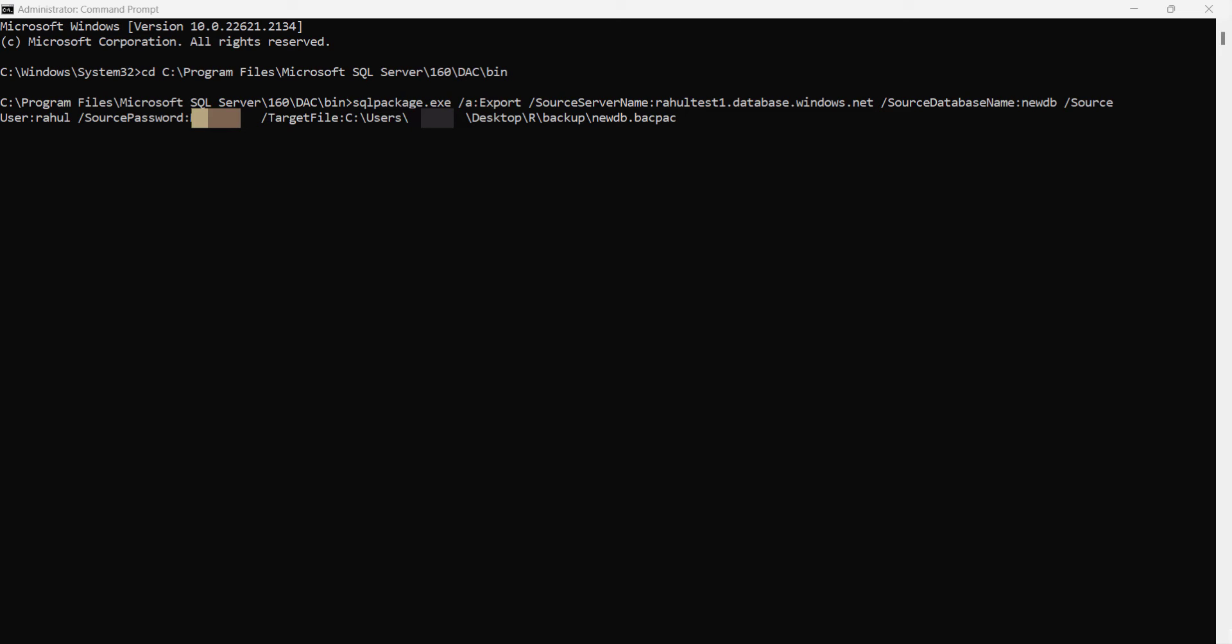In this command I have passed the source server name, the source database name, source username and password, and the target file path where the bacpac file will be exported. I am executing the command.